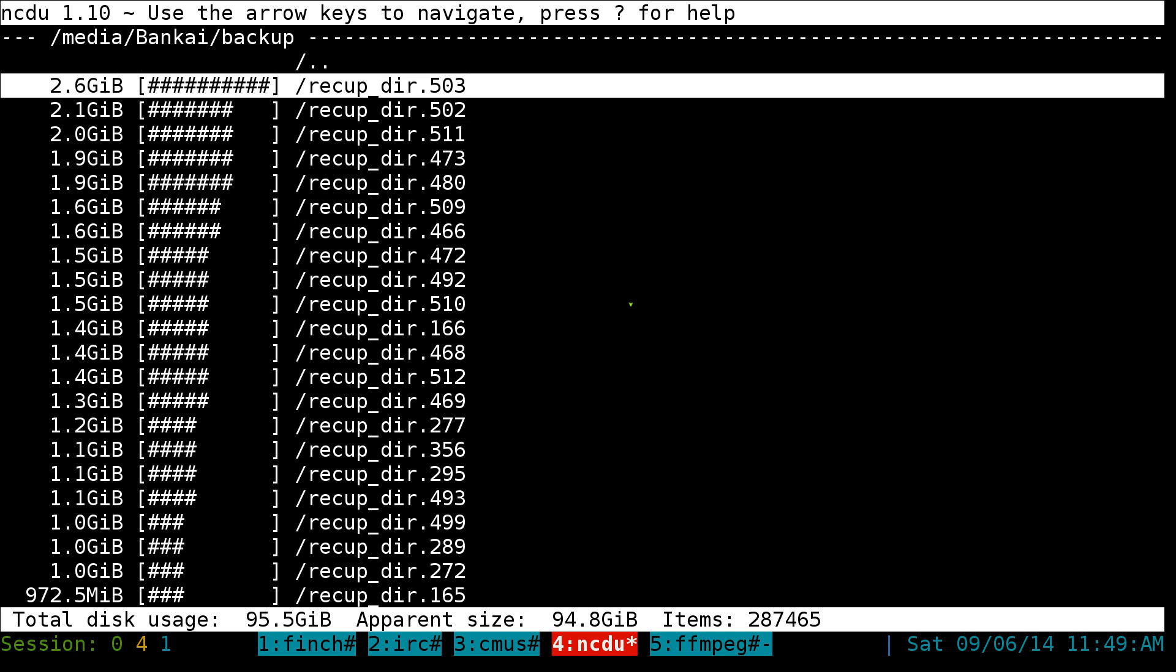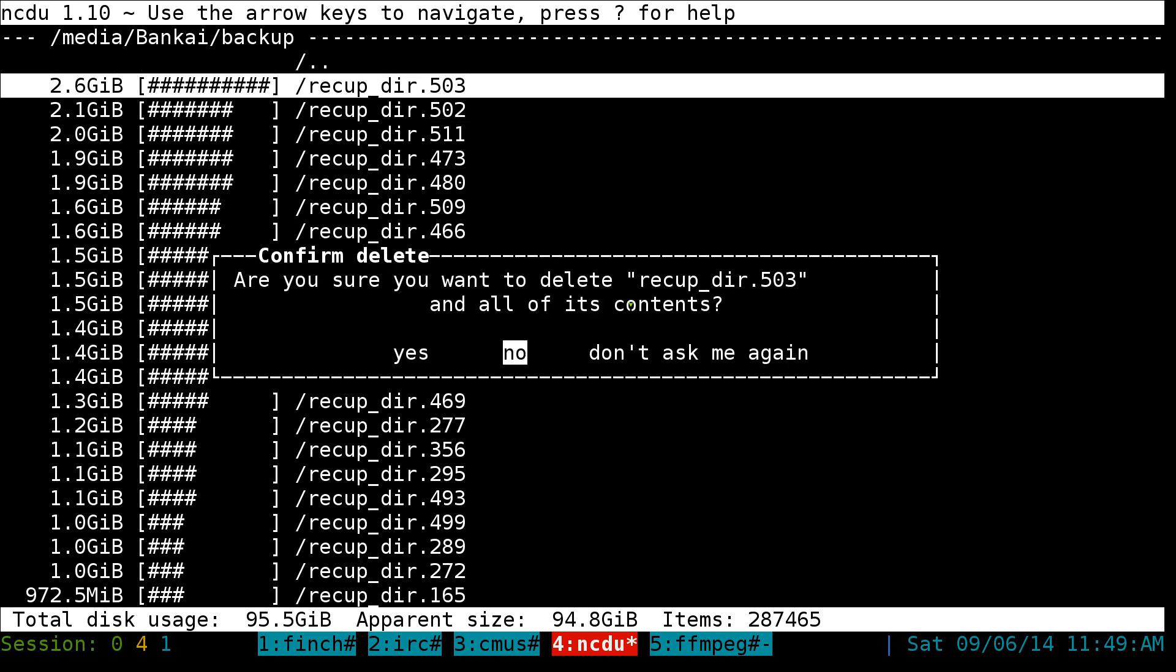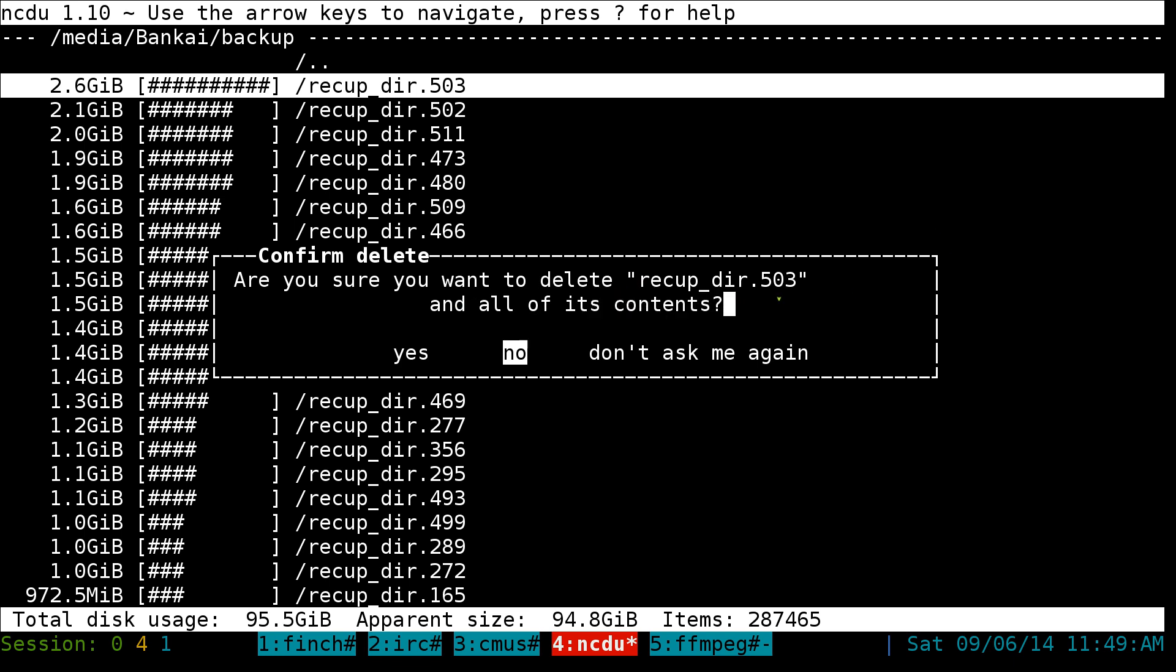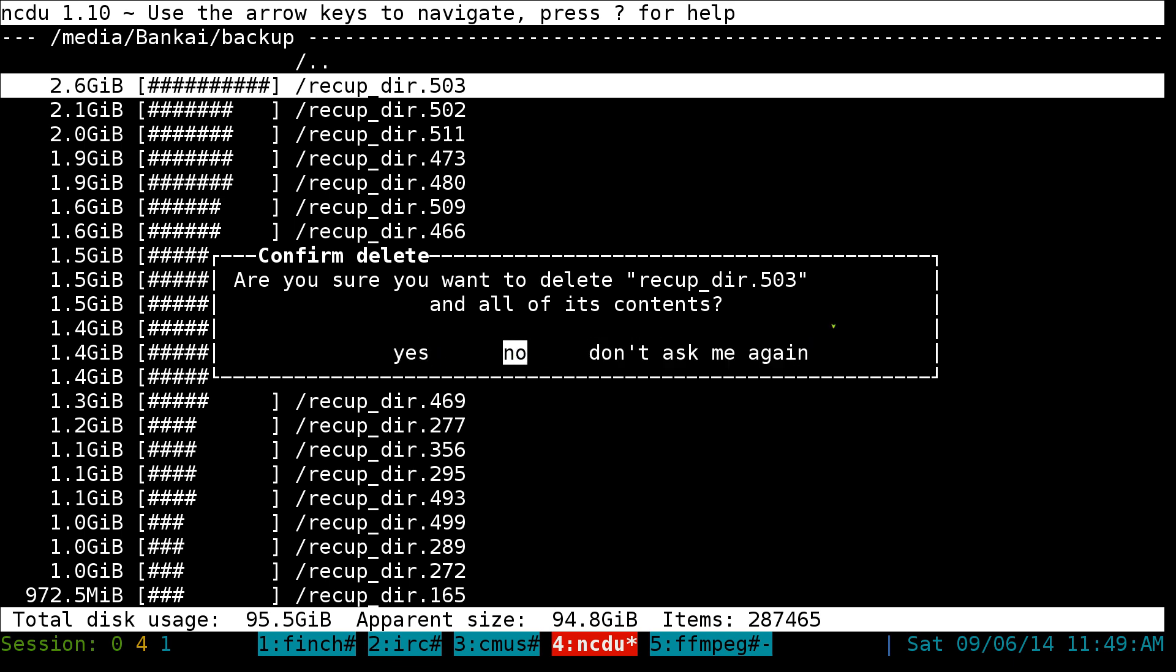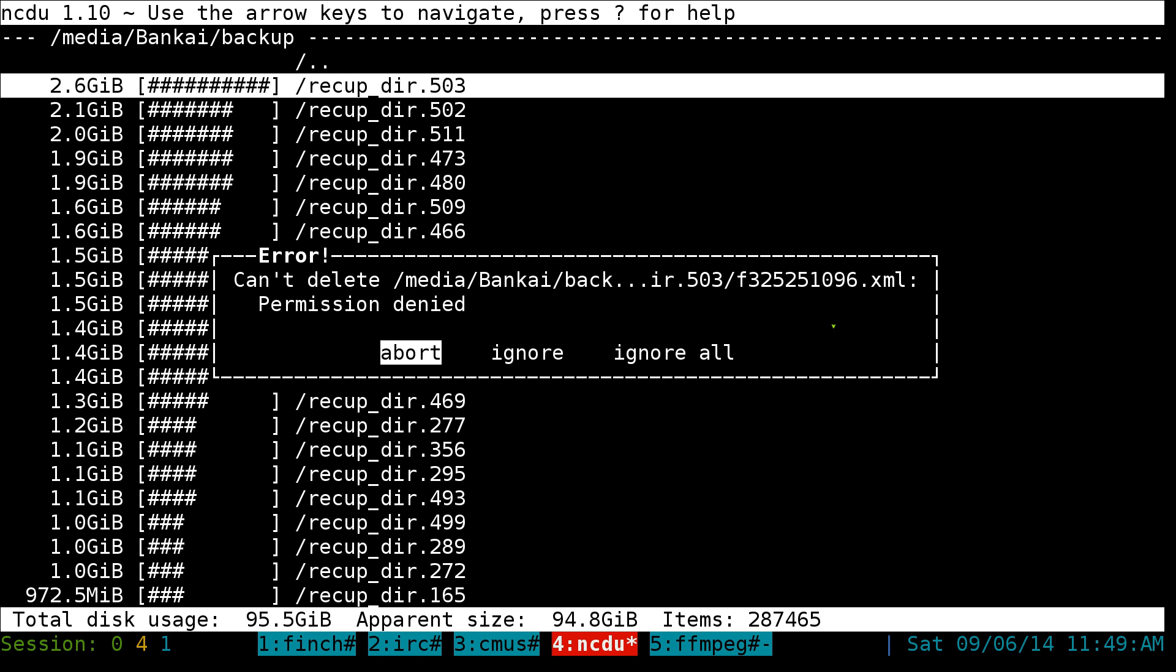I can hit D and it'll tell me, are you sure you want to delete this folder and all of its contents? So you got to make sure you want to delete it. It says yes, no, and then don't ask me again. So when you use your arrow keys, yes or no, we'll say yes. And what did I say? Can't delete this one. Permission denied.